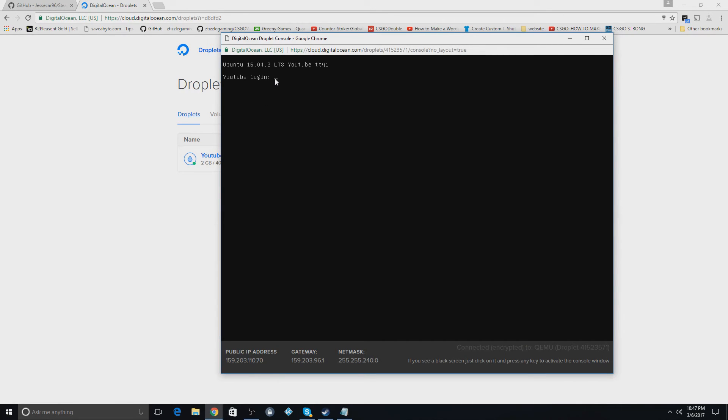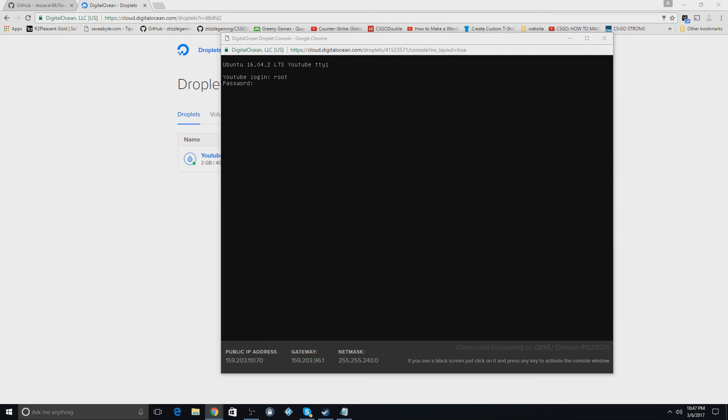So it asks for YouTube login. So what we're going to do is we're going to use root because that's going to be everyone's starter username. And then you're going to go to the email sent to you and get the password from it. I already got it.